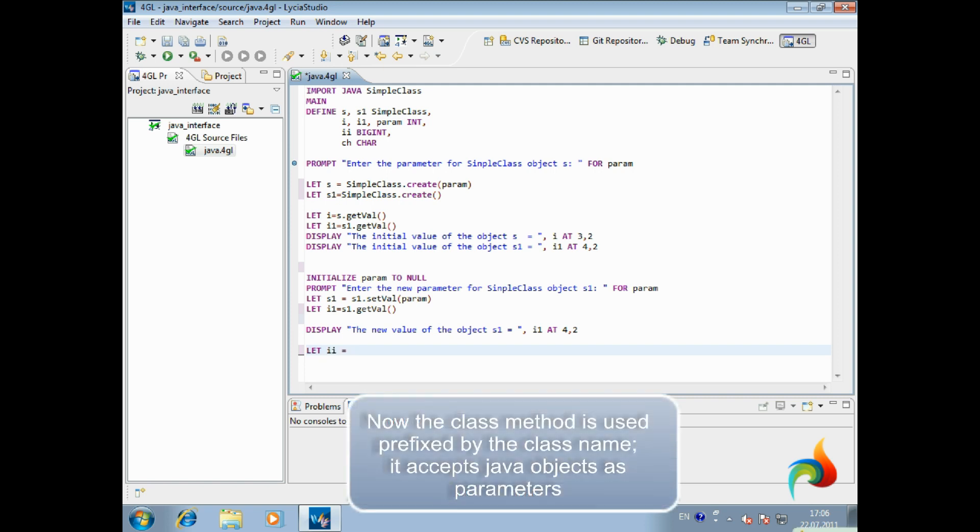Now the class method is used prefixed by the class name. It accepts Java objects as parameters.